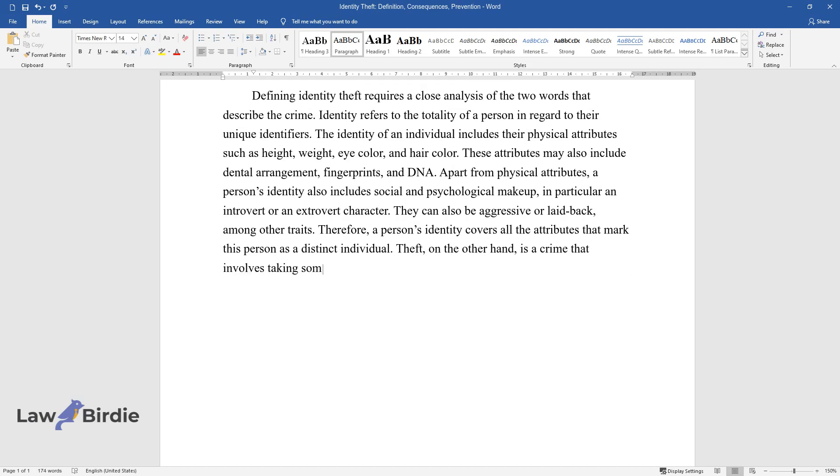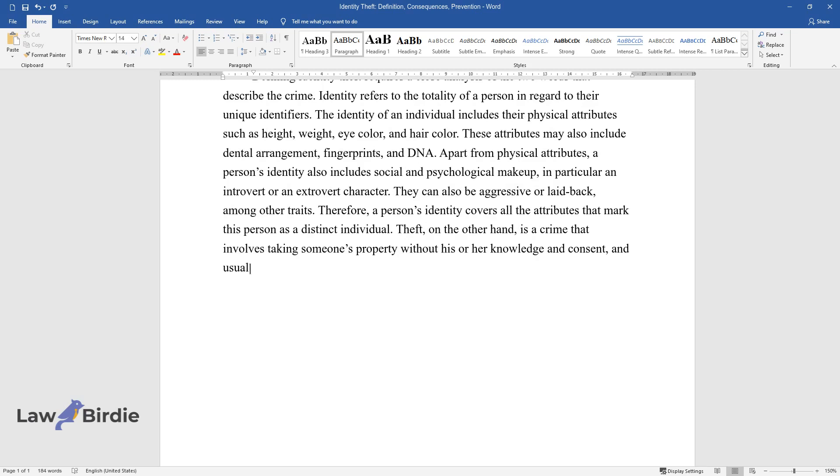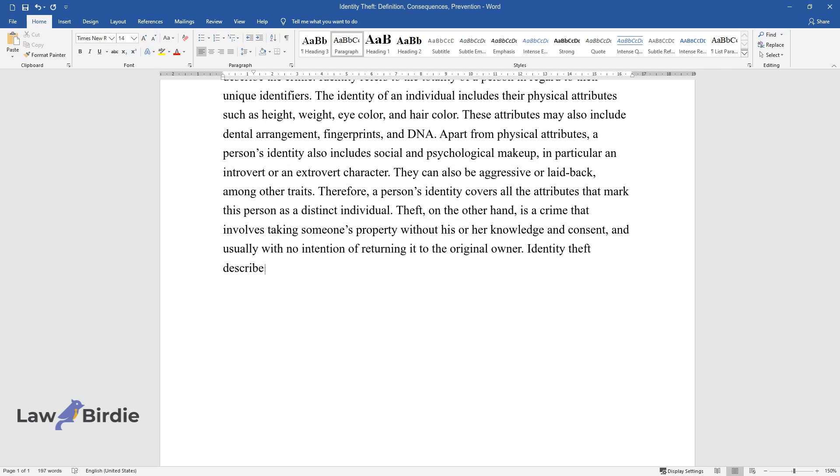Theft, on the other hand, is a crime that involves taking someone's property without his or her knowledge and consent, and usually with no intention of returning it to the original owner.